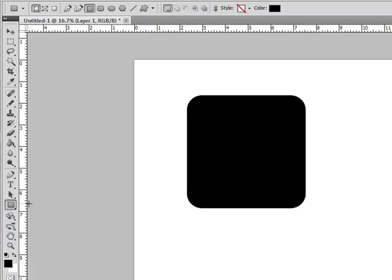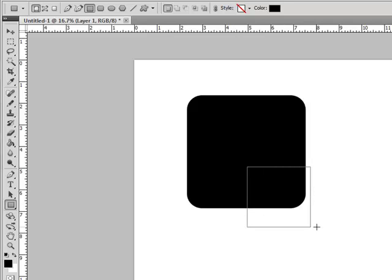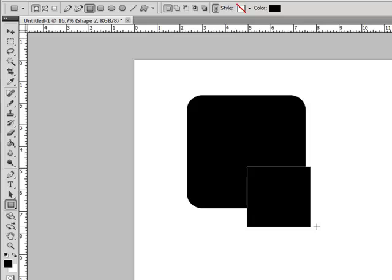Keeping the same settings in the options bar, draw out a rectangle that is smaller than your rounded rectangle. Now we need to get a little closer so that we can see exactly what we're doing.